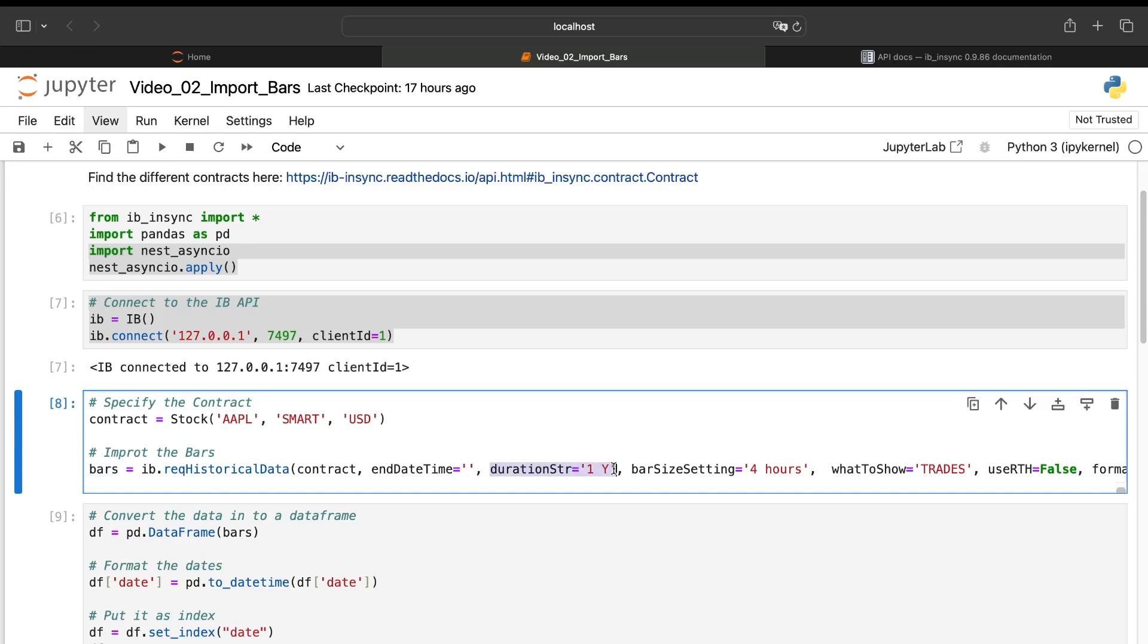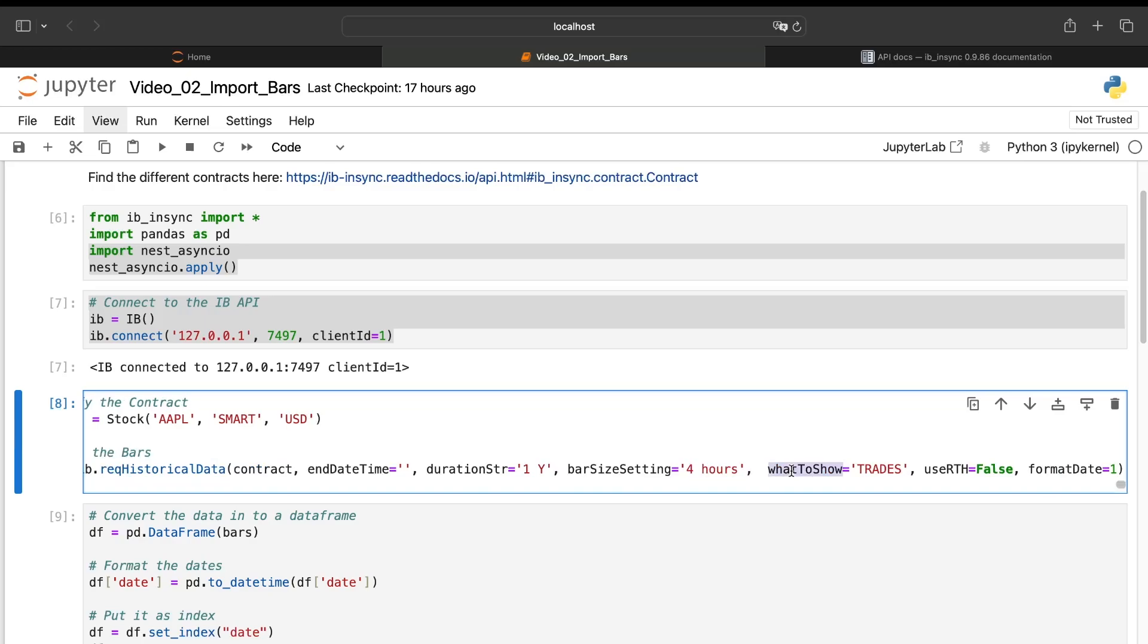Then you have the duration. So it means you will take your data over which period. Here, it's for example one year. Then you have the bar size. Here we want to import a four hours bar, but you can take one minute, one hour, and so on, one day.